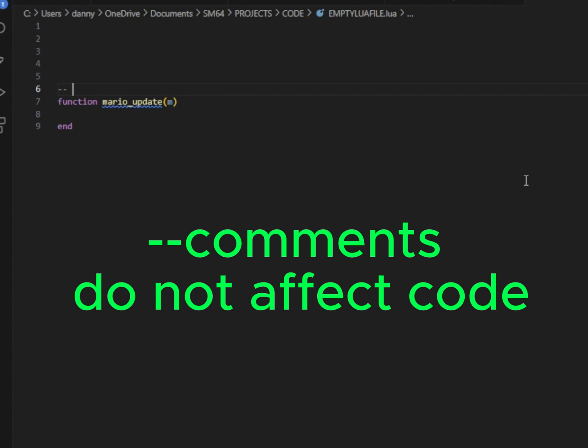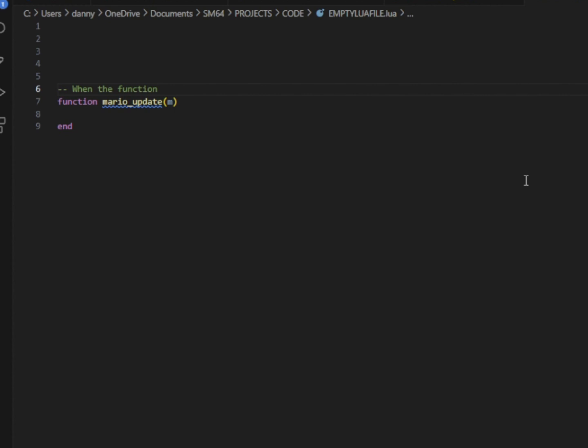I'm going to add a comment here by putting two dashes, and whatever I write in my comment, which will show up green in most code editors, will not affect the rest of my code here. So this line I'm writing right now is just a note for people to read who happen to be reading my code, and does not affect the function or anything else in the code.